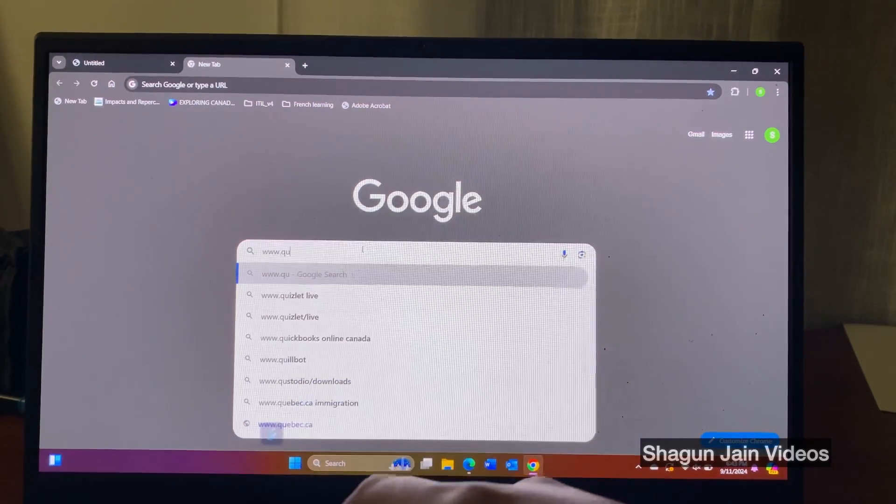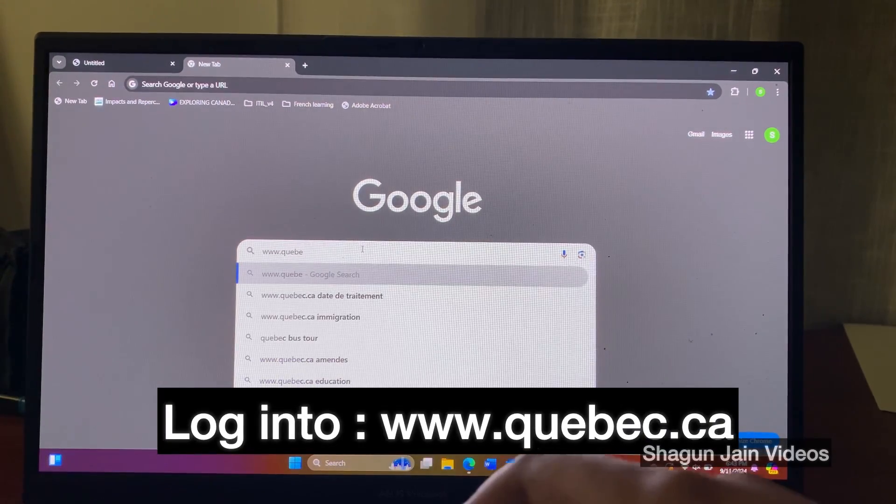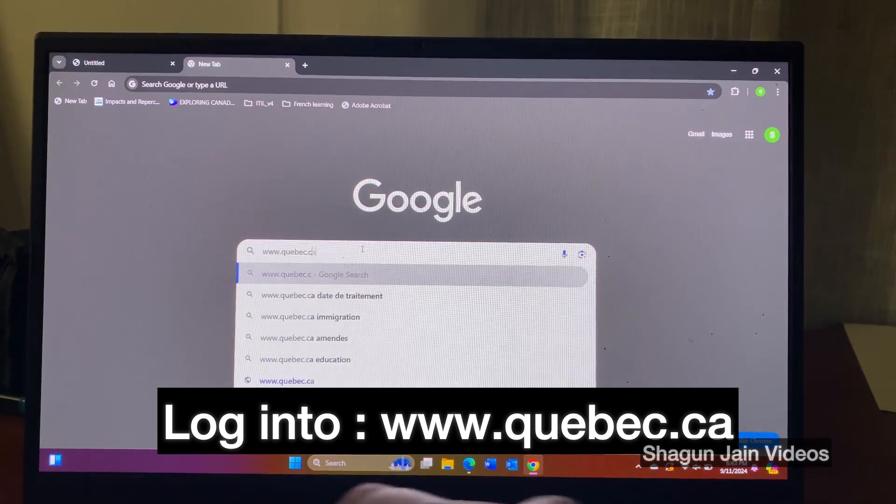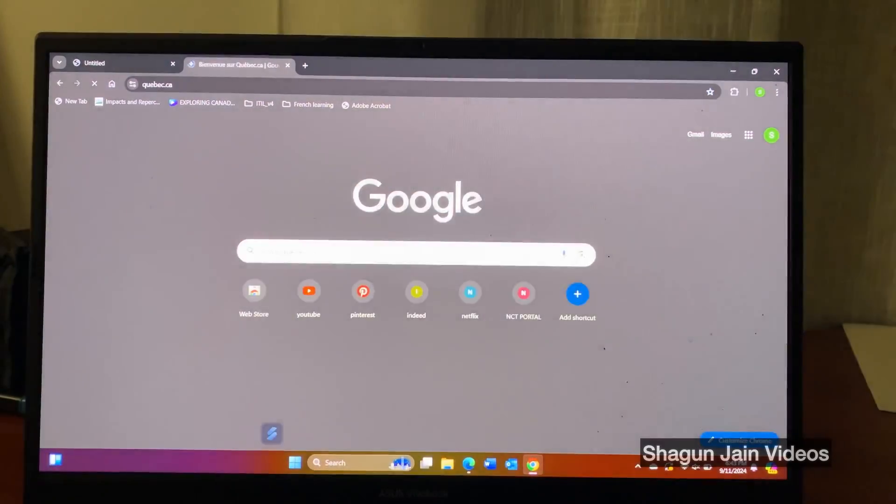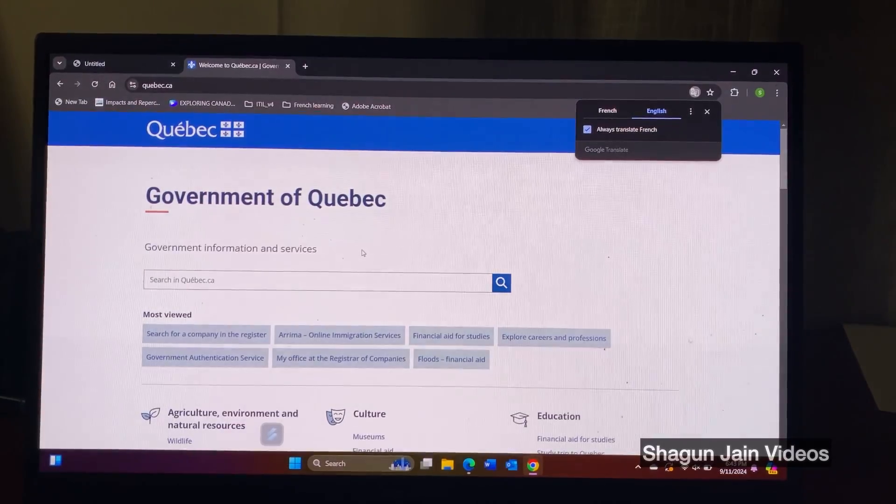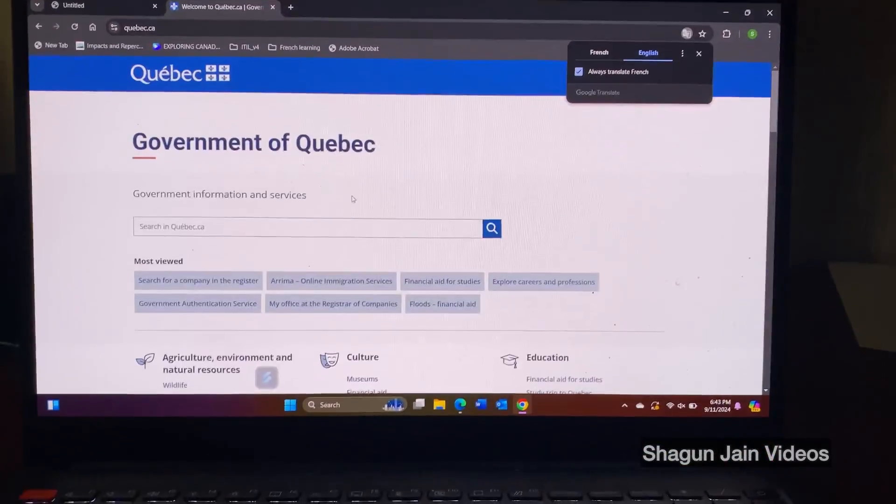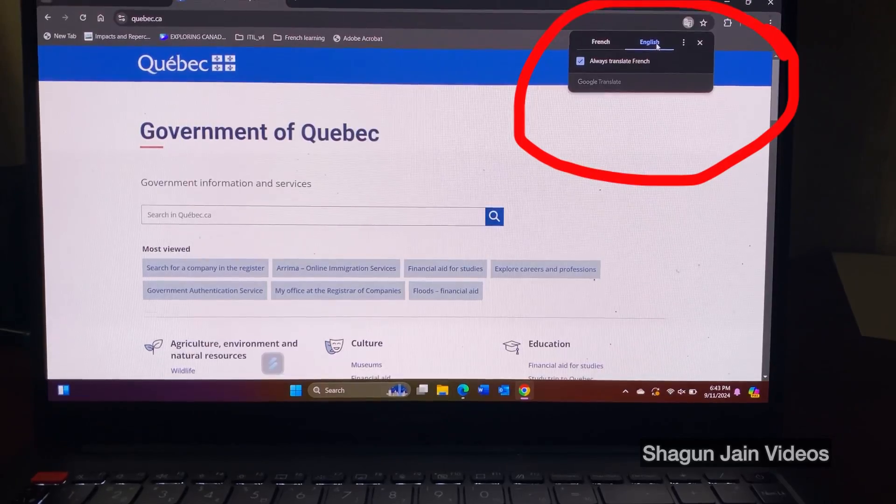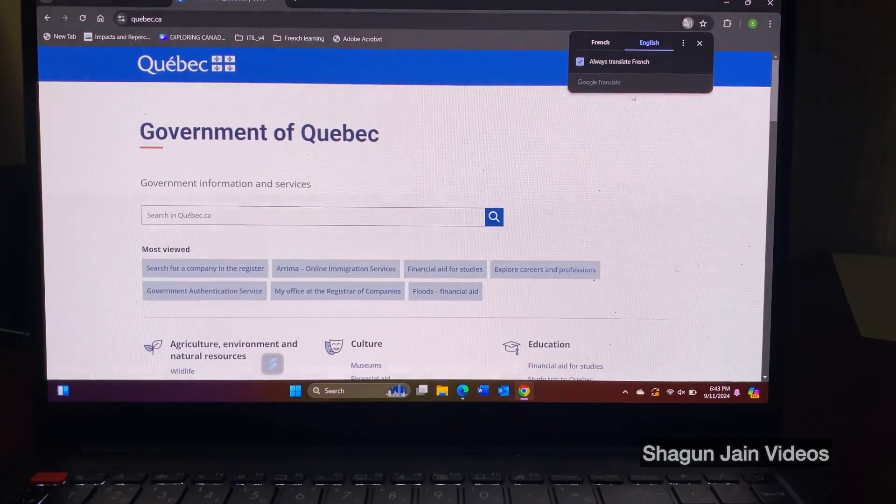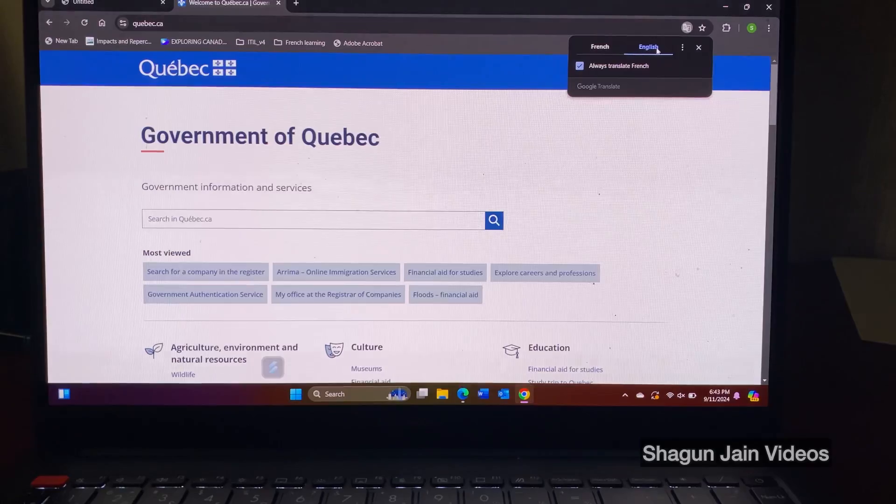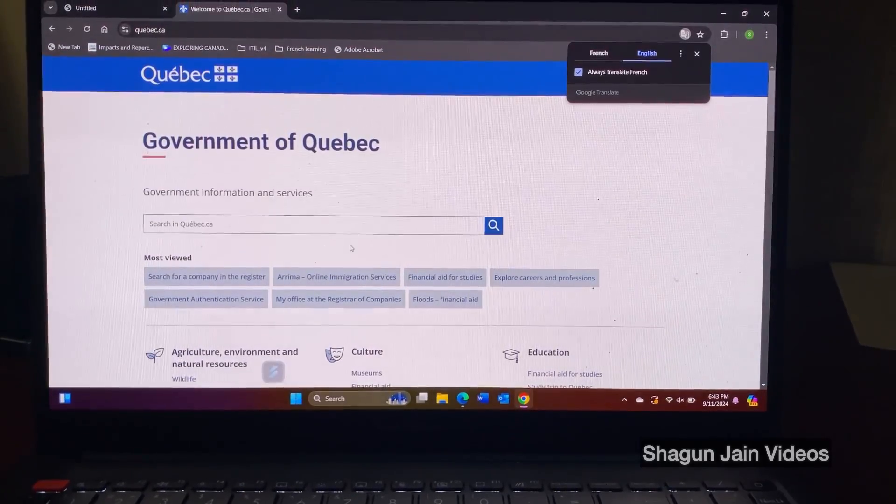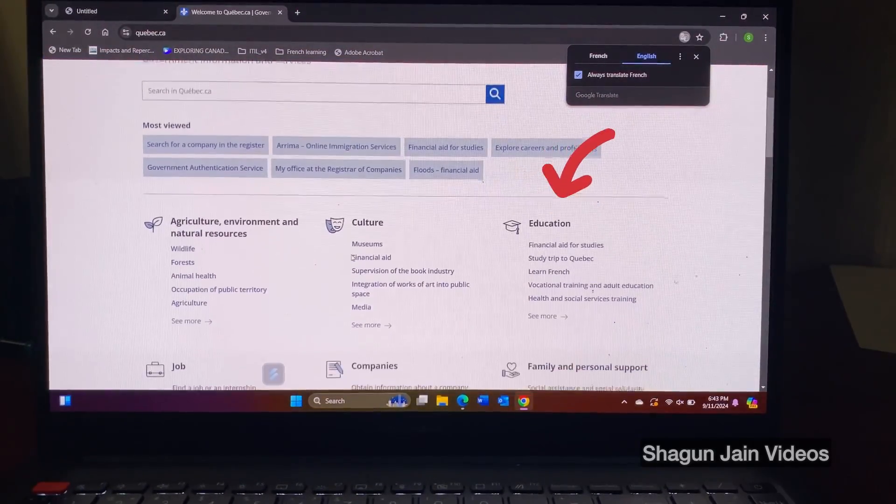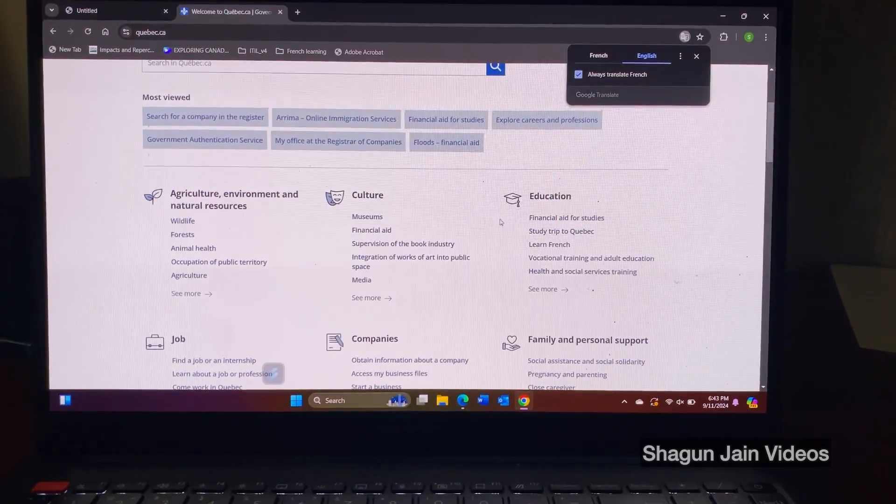So you just have to log in to www.quebec.ca as you can see on the screen and when it opens, you will see this page and you can convert the language to English so as to have a better understanding and then just scroll down and you can see the education section and under that you will see the option learn French.